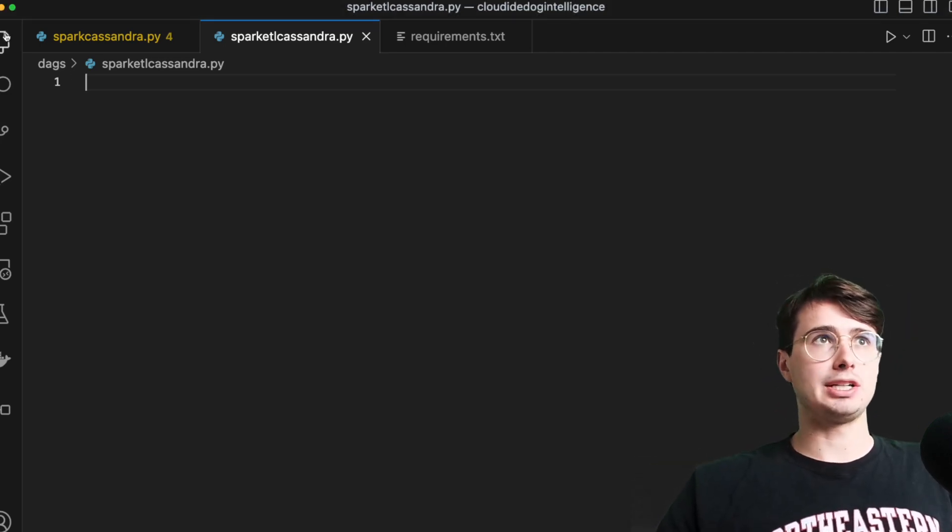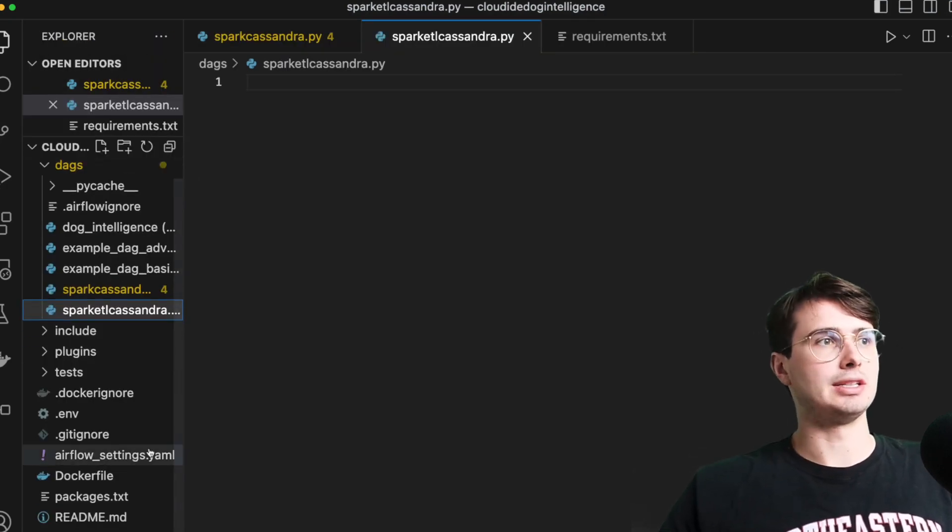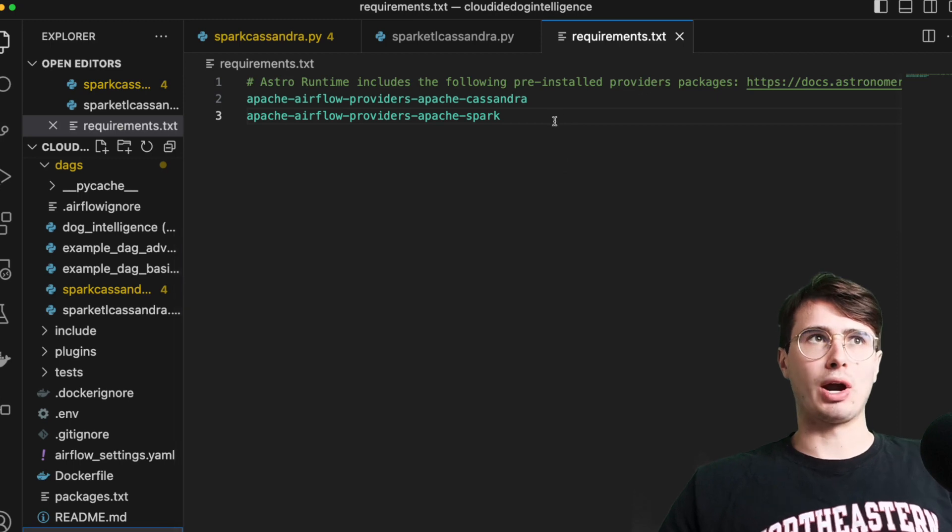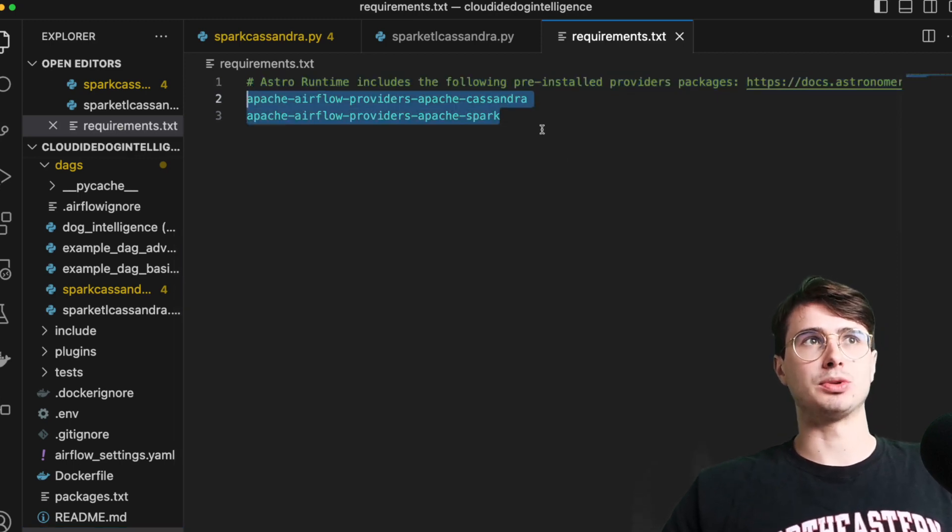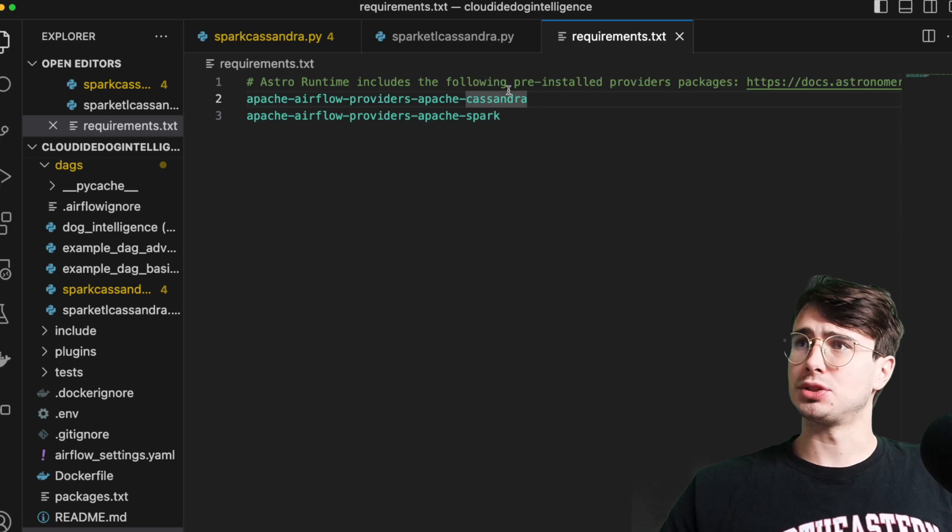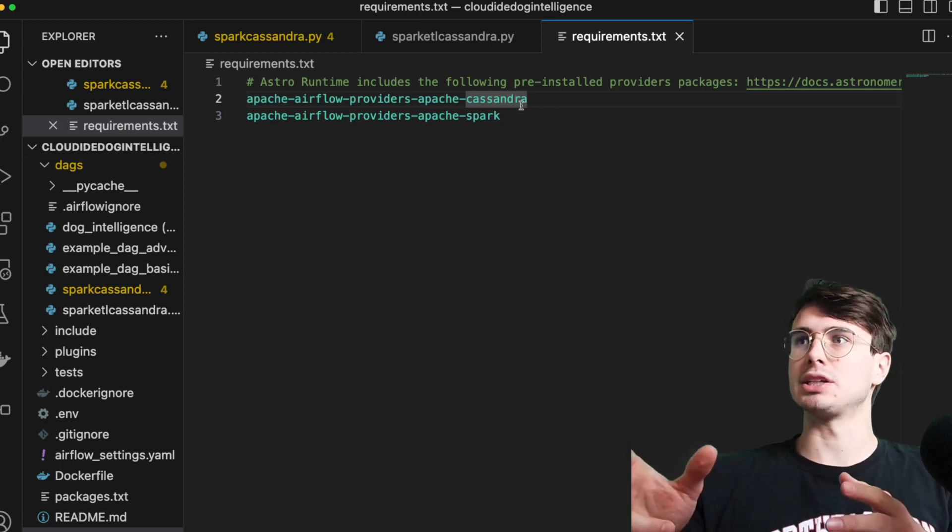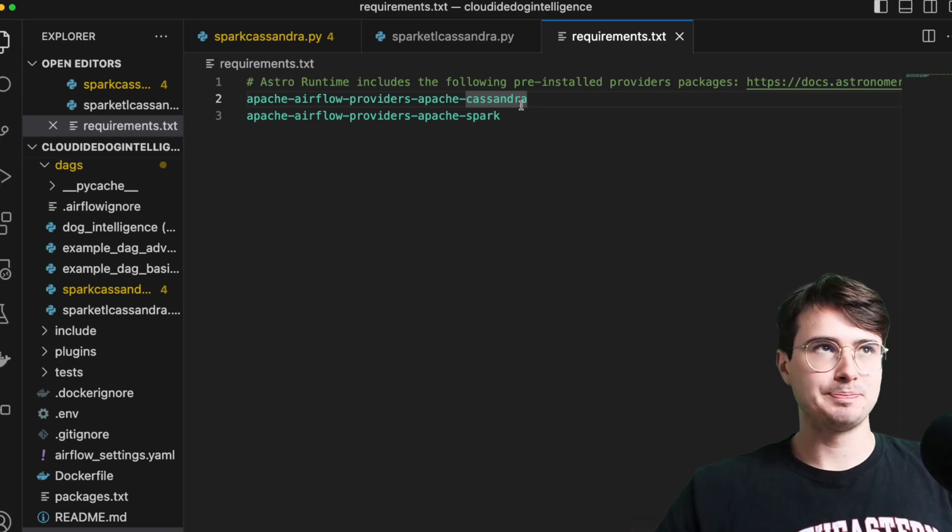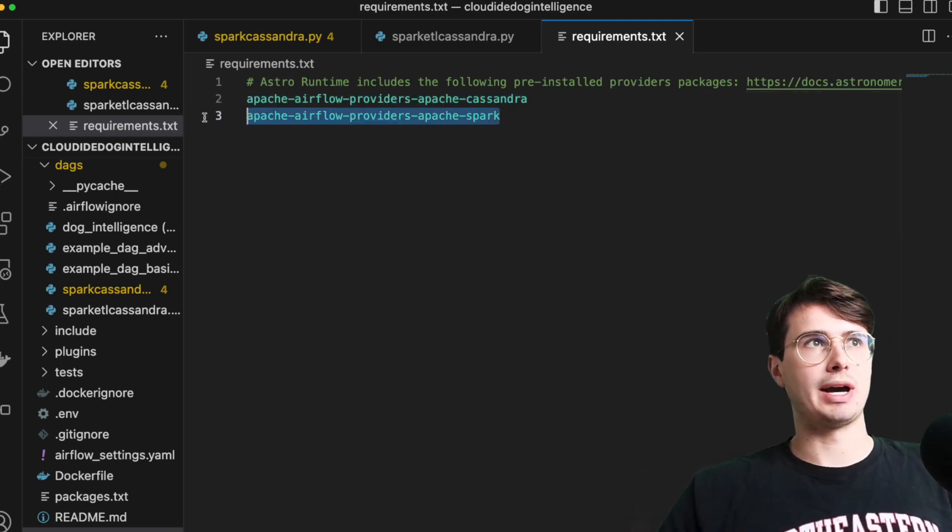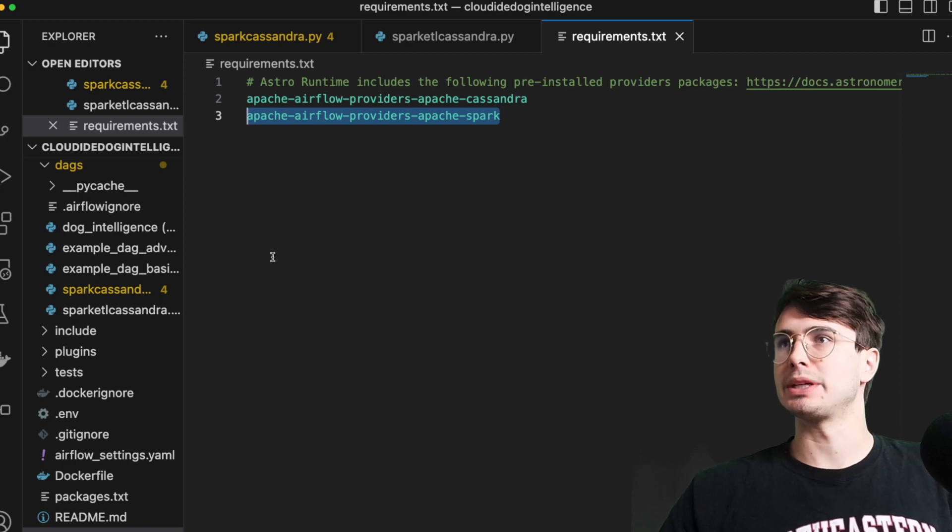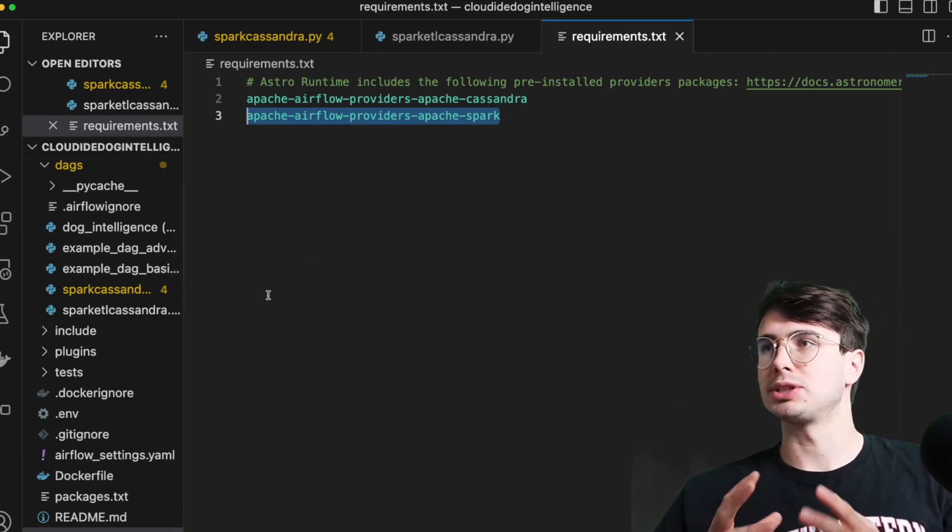So to get started here, I'm just using Astro CLI generated local airflow environment. Then in my requirements file, I have the providers for Spark and Cassandra. And so even though there is an official provider for Cassandra, there isn't an operator. So we're actually going to use it as a hook within a Python function. And then we'll also have this Apache Spark provider, obviously, so we can send a job to Spark, get our data out.